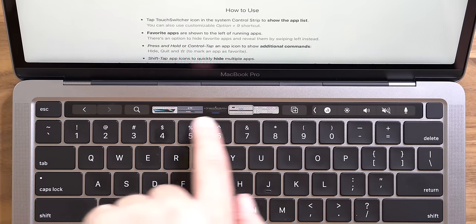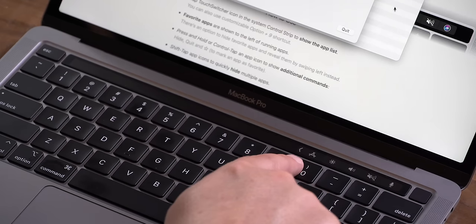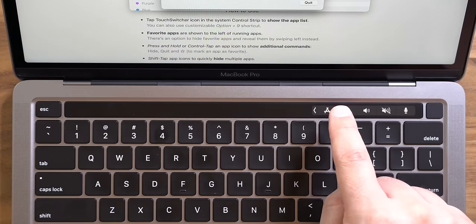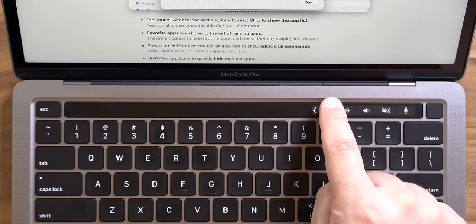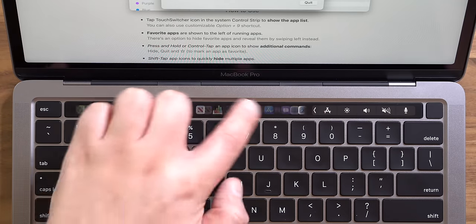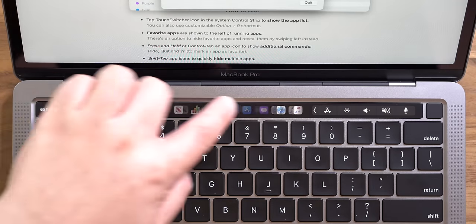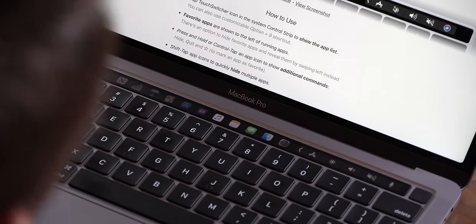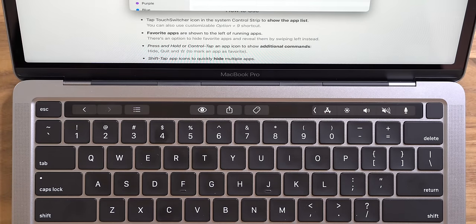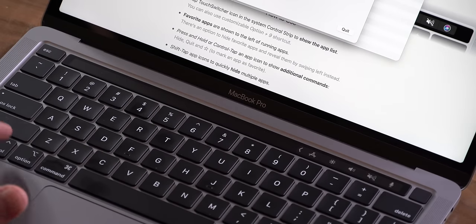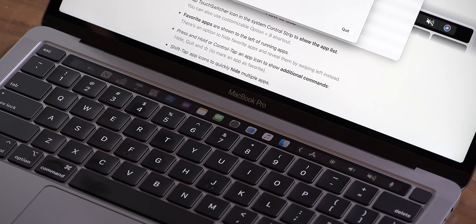The next app is called Touch Switcher, which lets you switch apps from the touch bar. Installing it adds a little icon here, and if I tap on it — which sounds a lot better thanks to the last app we installed — it pops out a bunch of apps that I have running. It lets me simply switch between them: Safari, Apple Music, Finder. There's also a keyboard shortcut, Option+9, which brings it up. I'd probably pick this over POC if I had to choose.